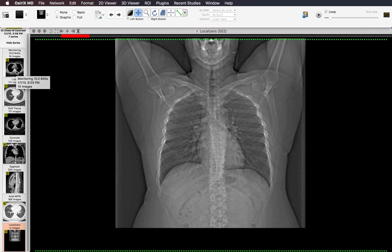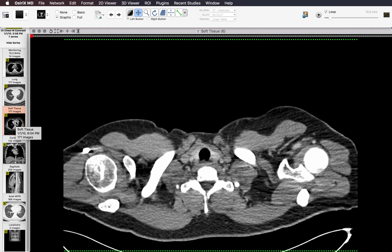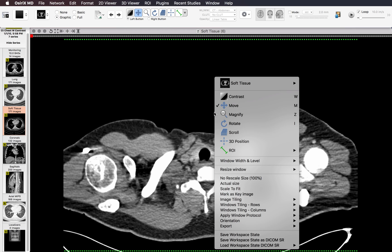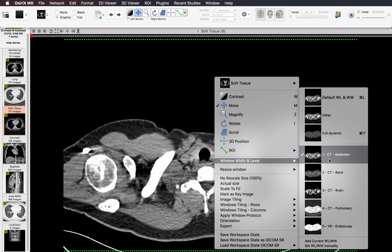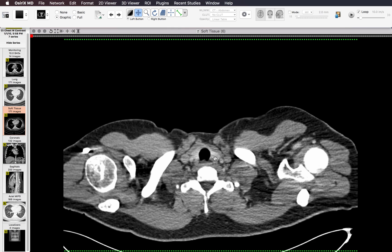The next thing I do is go to the soft tissues. I'll pull up the soft tissues and start with the supraclavicular region, making sure that I'm on the right window and level. I'm using the abdomen windows here because I want to accentuate the difference between the fat and the soft tissues. The first thing I look at is the thyroid gland, making sure that it's not enlarged and that it doesn't have any nodules in it.